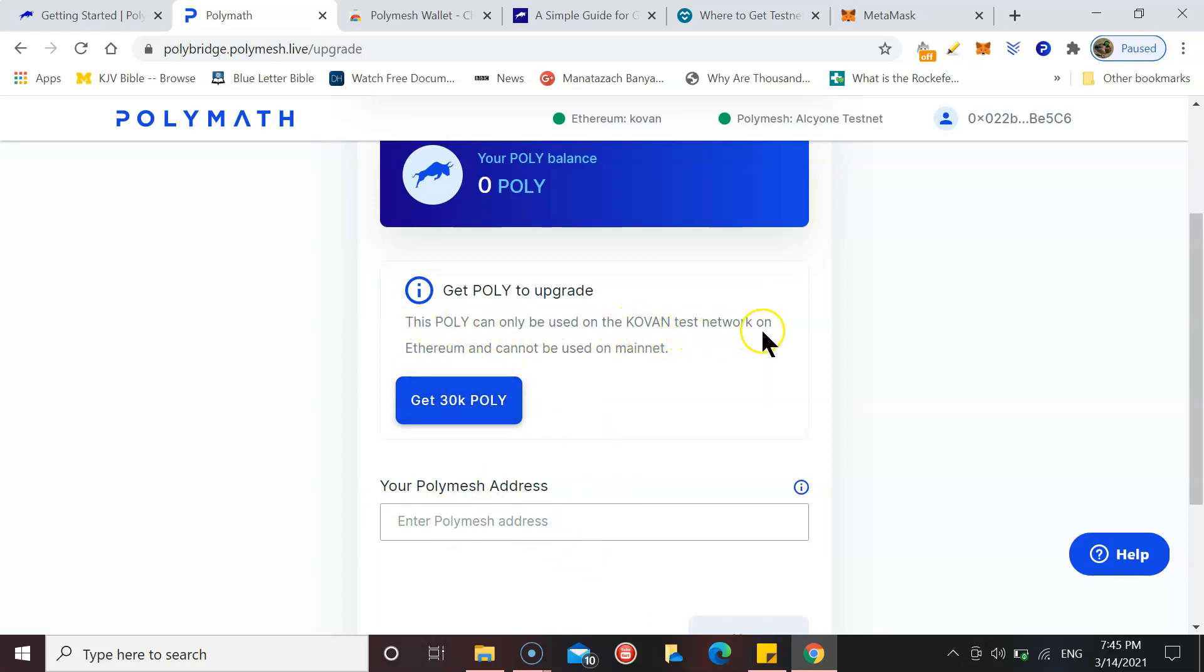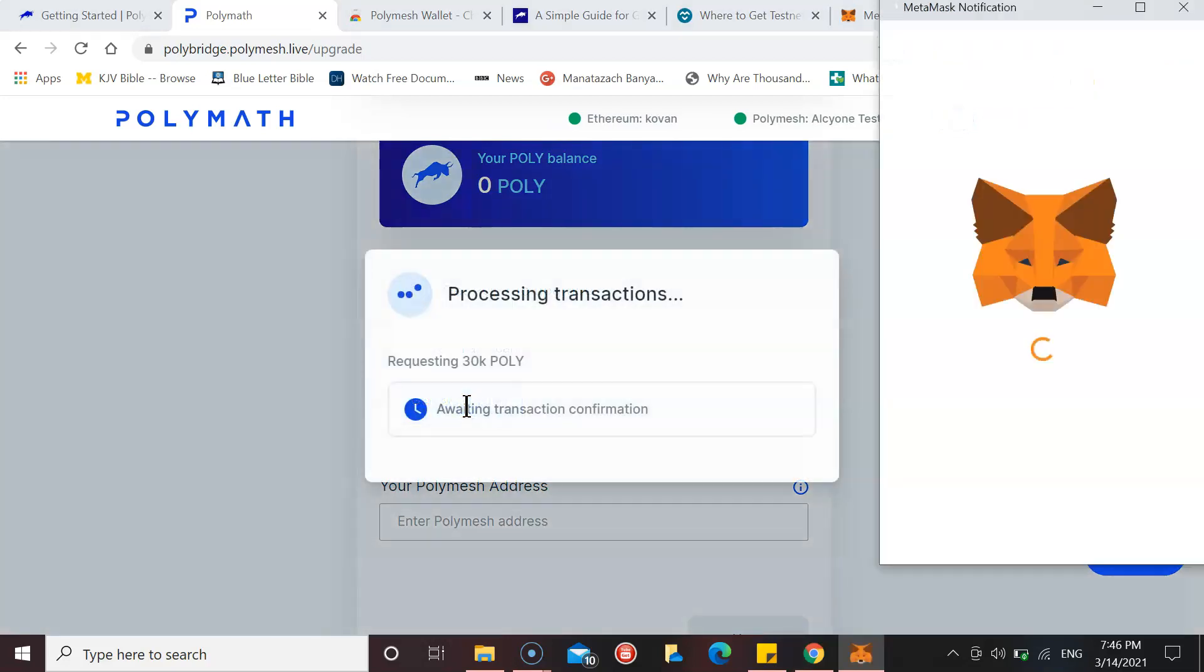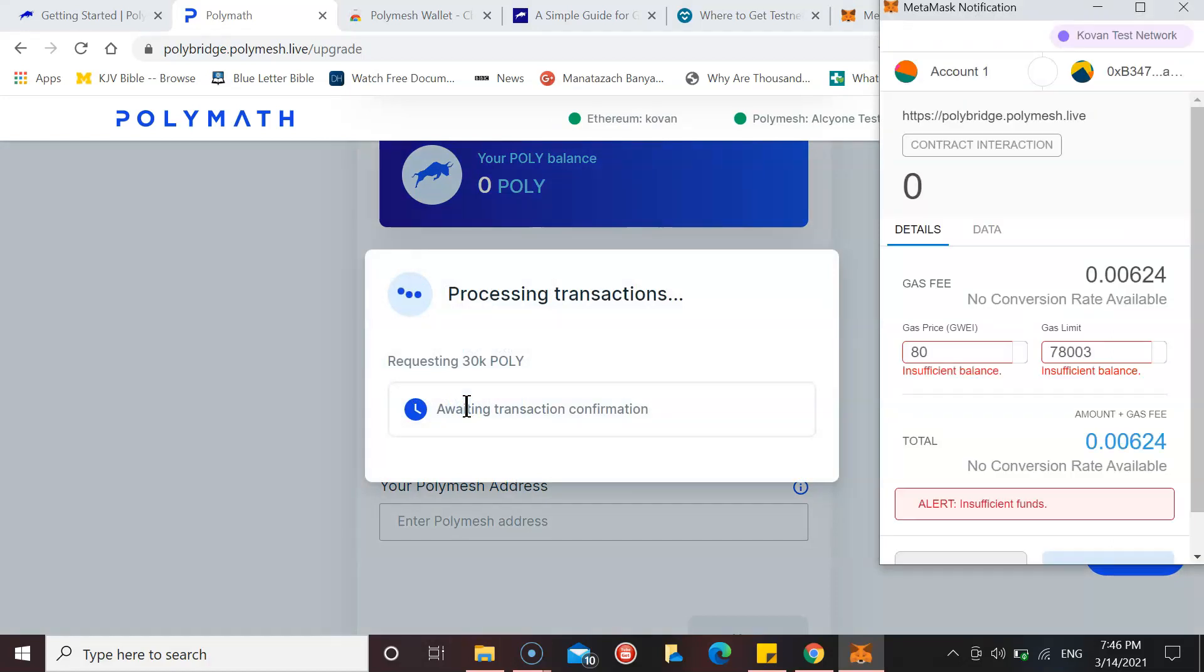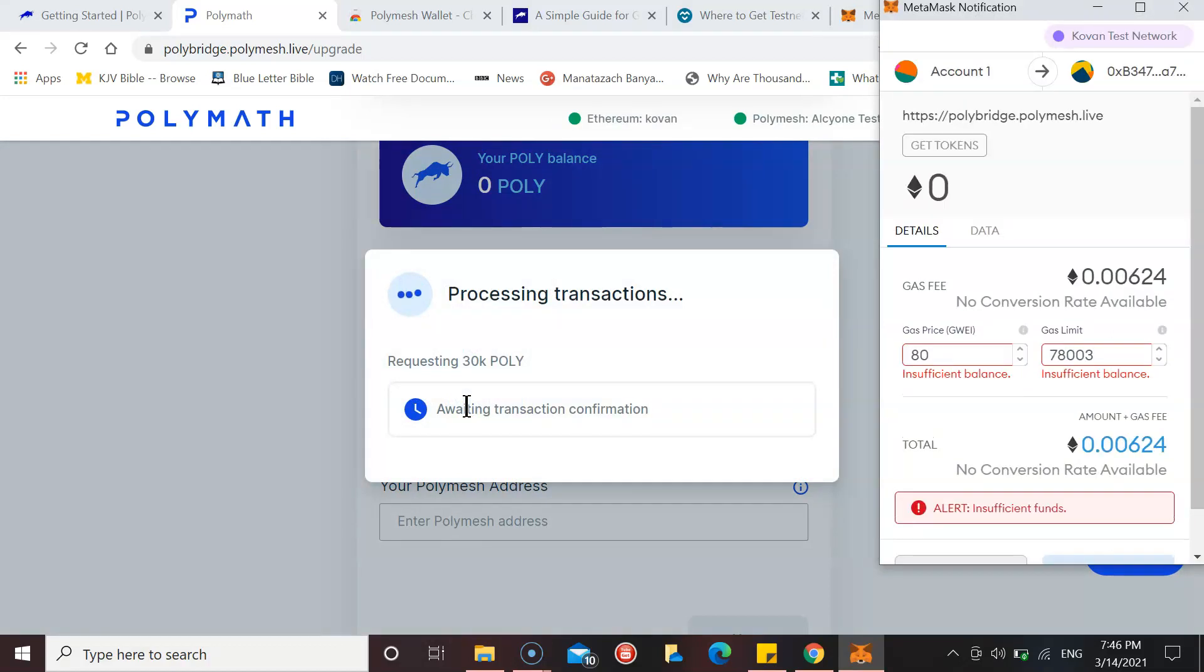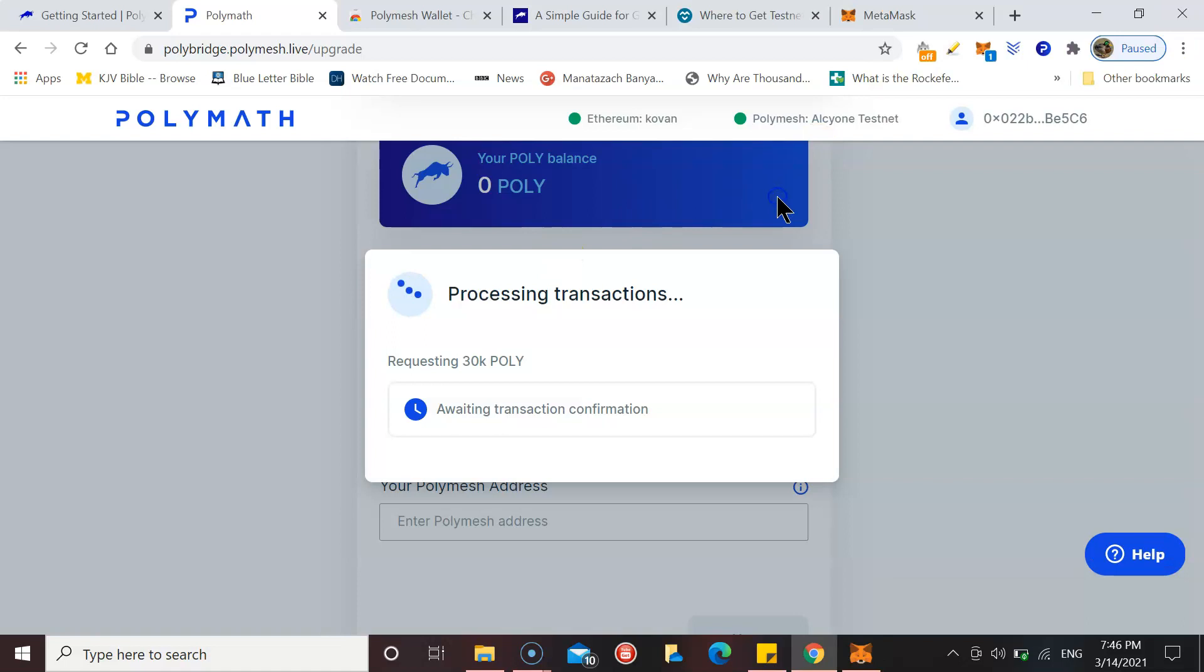I need to get the POLY. This POLY can only be used on the Coven test network on Ethereum and it cannot be used on mainnet. Get 30K POLY. Now it's probably going to say I can't do it because I don't have any Ethereum. So how do we get Ethereum to complete this task?